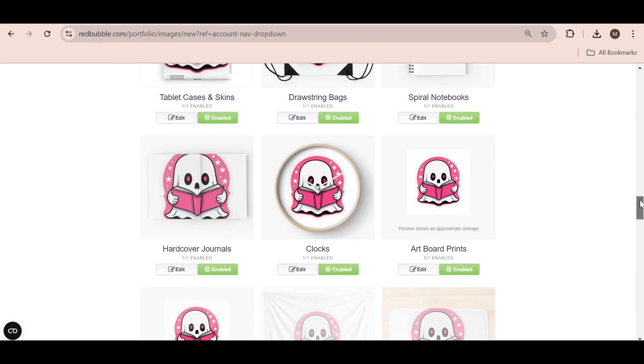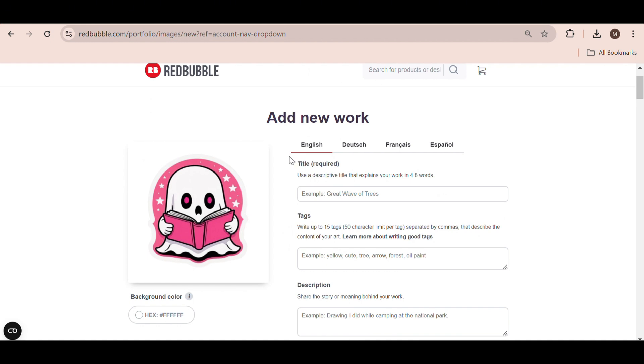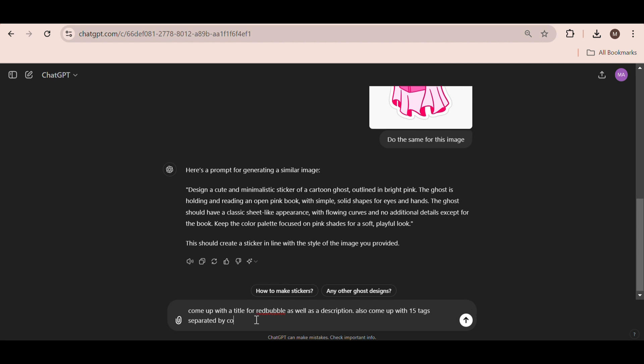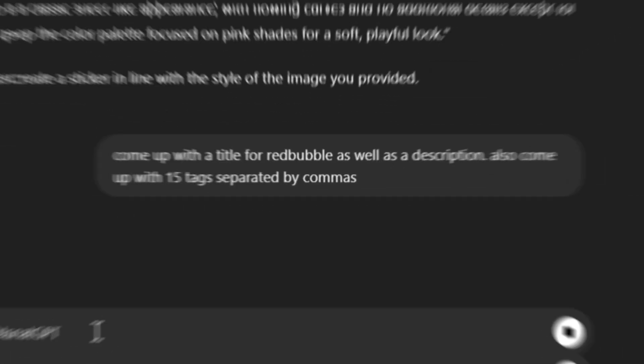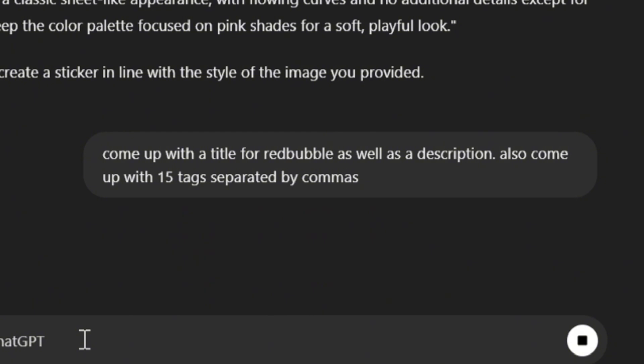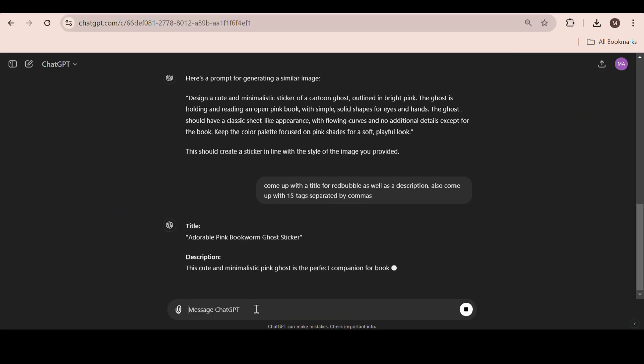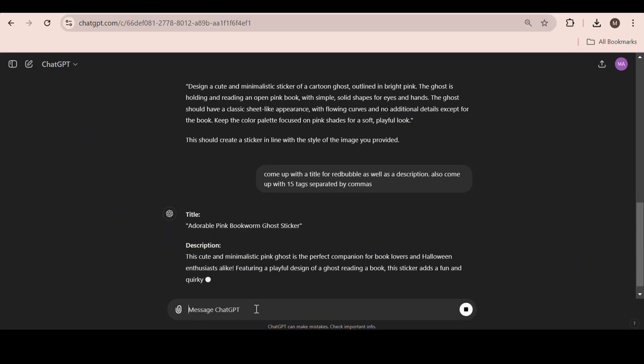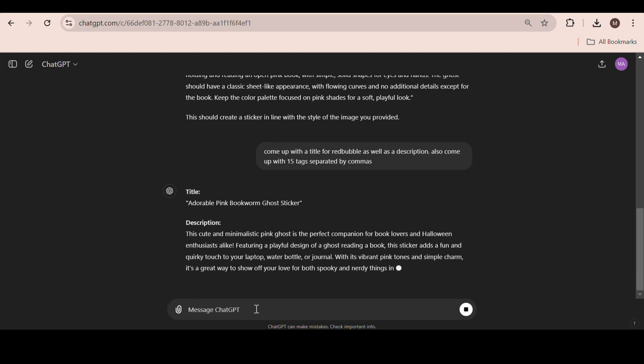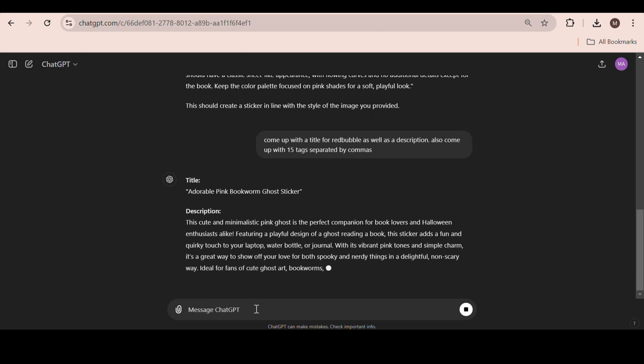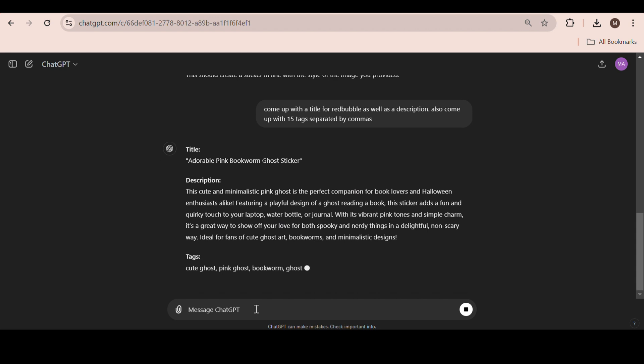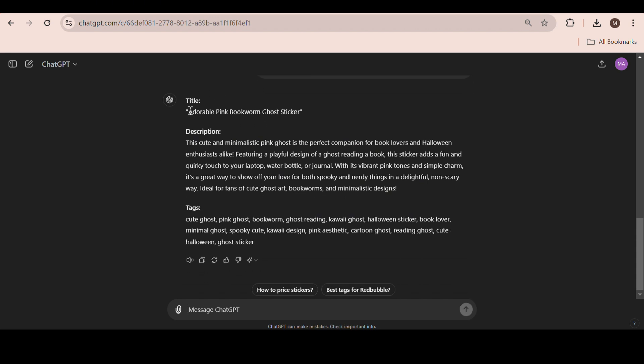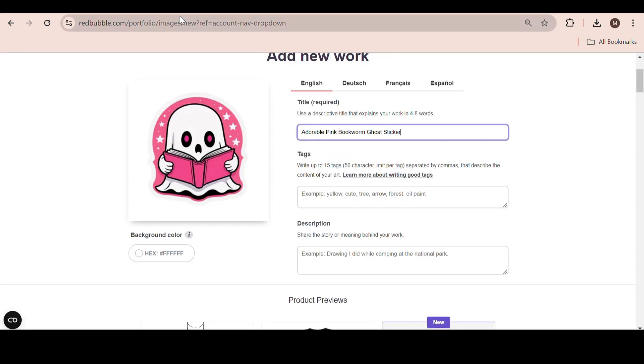Now, for the title, tags, and description, you can obviously come up with them yourself. But, if you're lazy like me, just ask ChatGPT to come up with a title for Redbubble, as well as a description. Also, ask it to come up with 15 tags separated by commas. Just type in a similar prompt to mine. As you can see, ChatGPT promptly creates everything for us. Within seconds, we have a title, description, and tags. Now, just copy and paste them onto the product page one by one.